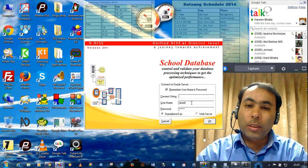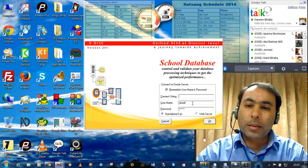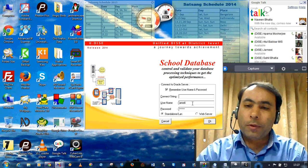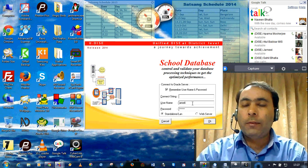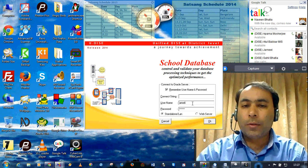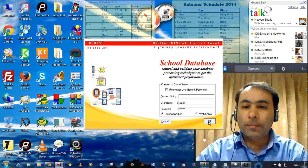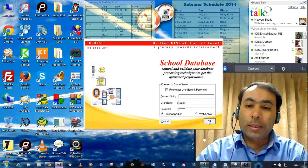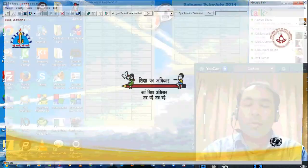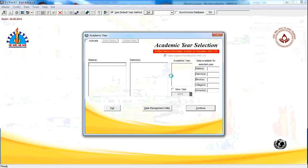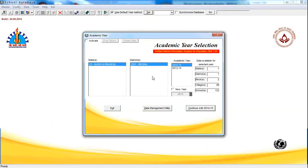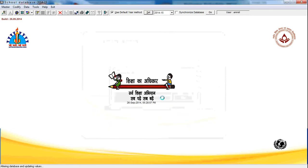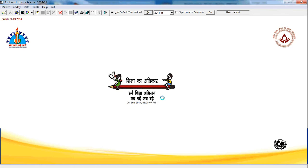Then login into the user in which the data is existing for the year 2014-15 and for which you want to print the data capture format. If the user name and password is correct, then you will be connected to the database and then select the year as 2014-15 for the selected district. Continue with 2014-15.